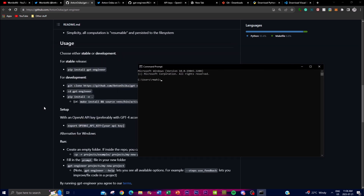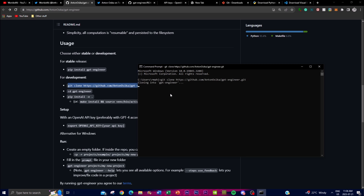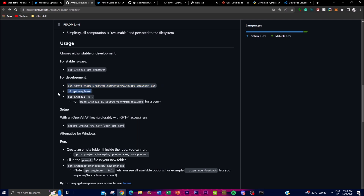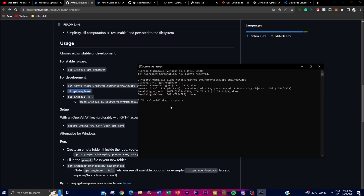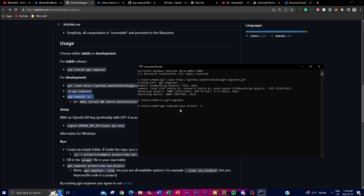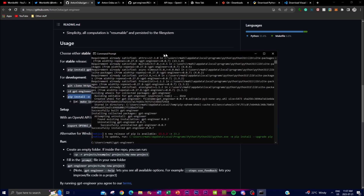Open Command Prompt, type in `git clone` and paste the GitHub repository link, then click enter. It will start cloning the repository onto your desktop. Next, type `cd gpt-engineer` to navigate into the GPT Engineer folder. Once you're in that folder, paste the install command to start installing. It will unpack the different files associated with GPT Engineer — this takes a couple of minutes.